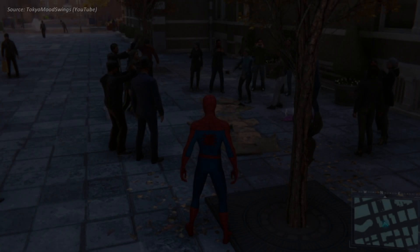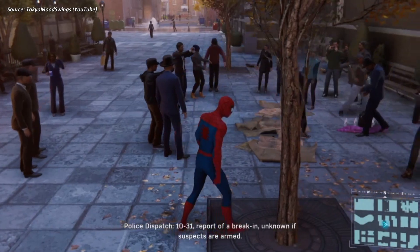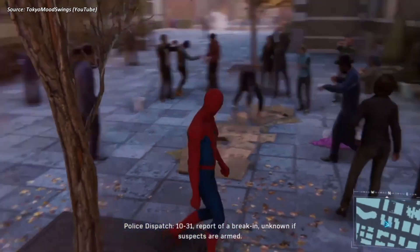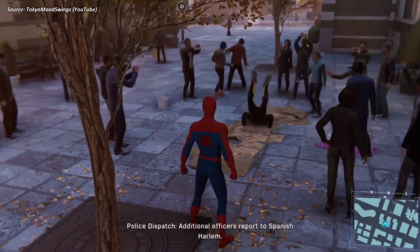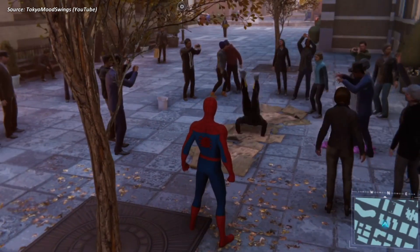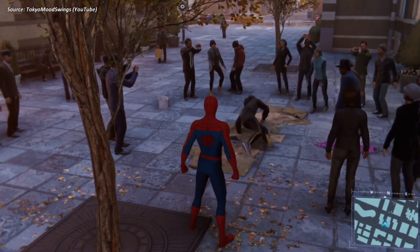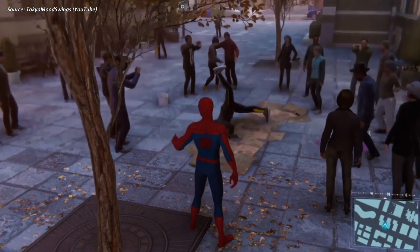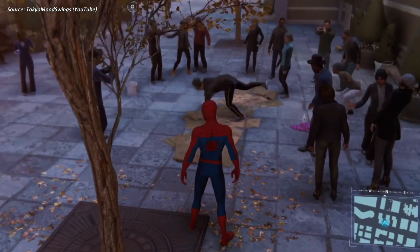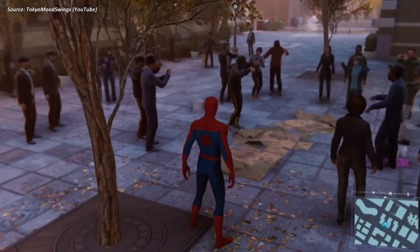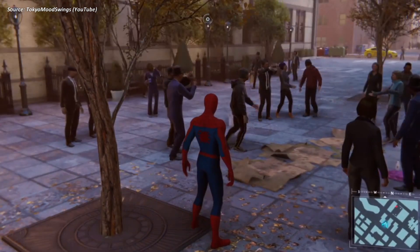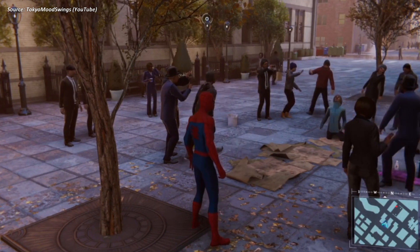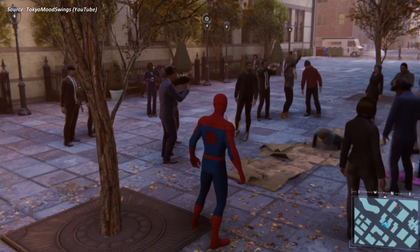This is important because if you want to create a massive open world game for a place like New York City, where there are thousands of people including street artists, dancers, entertainers, and more, you need to create many motion models for each character and simulate them together in real time.